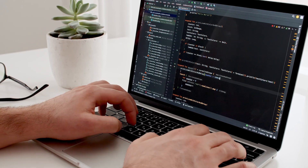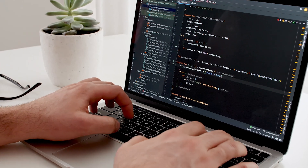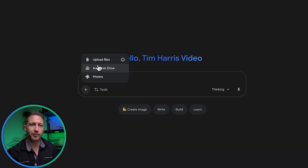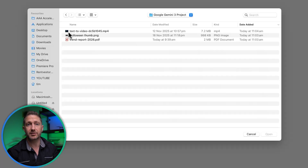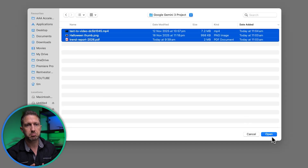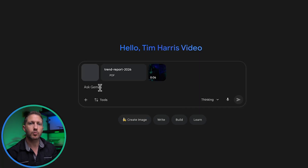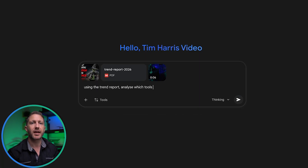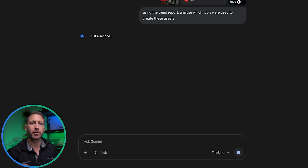Why should a beginner or even someone more advanced with AI bother with Google AI Studio or Google Gemini 3? Three reasons. Use case one is learning and understanding. You can drop in long-form videos or links to videos, images, school notes, work documents, and Gemini 3 breaks it all down in simple English.